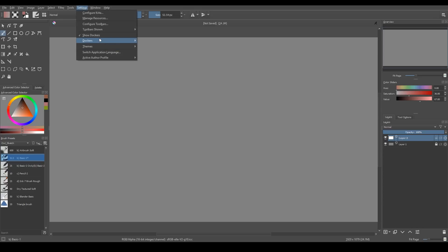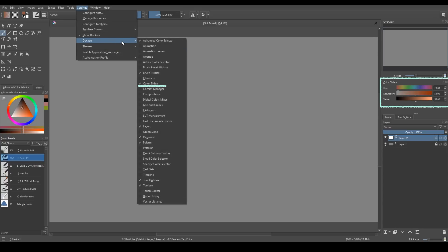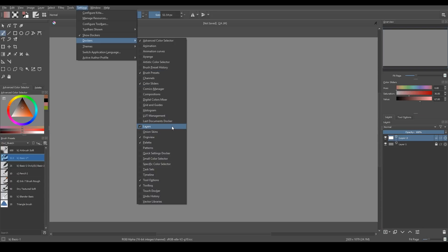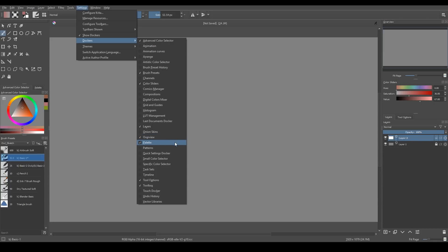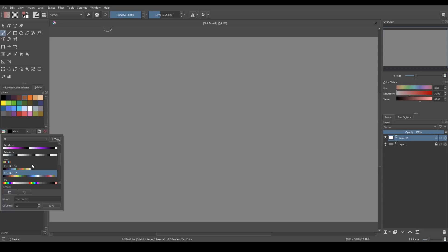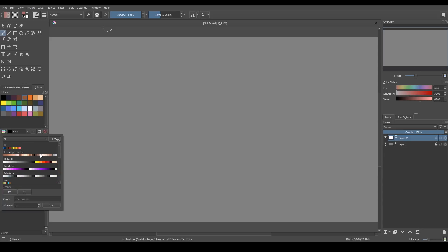I also use color slider docker, brush presets, list of brushes right here, layers, overview. In many other programs, this panel is called navigator. Basically, it's a small version of your canvas. Palette docker, which contains color swatches. You can add and save colors that you like in order to create your own palettes.